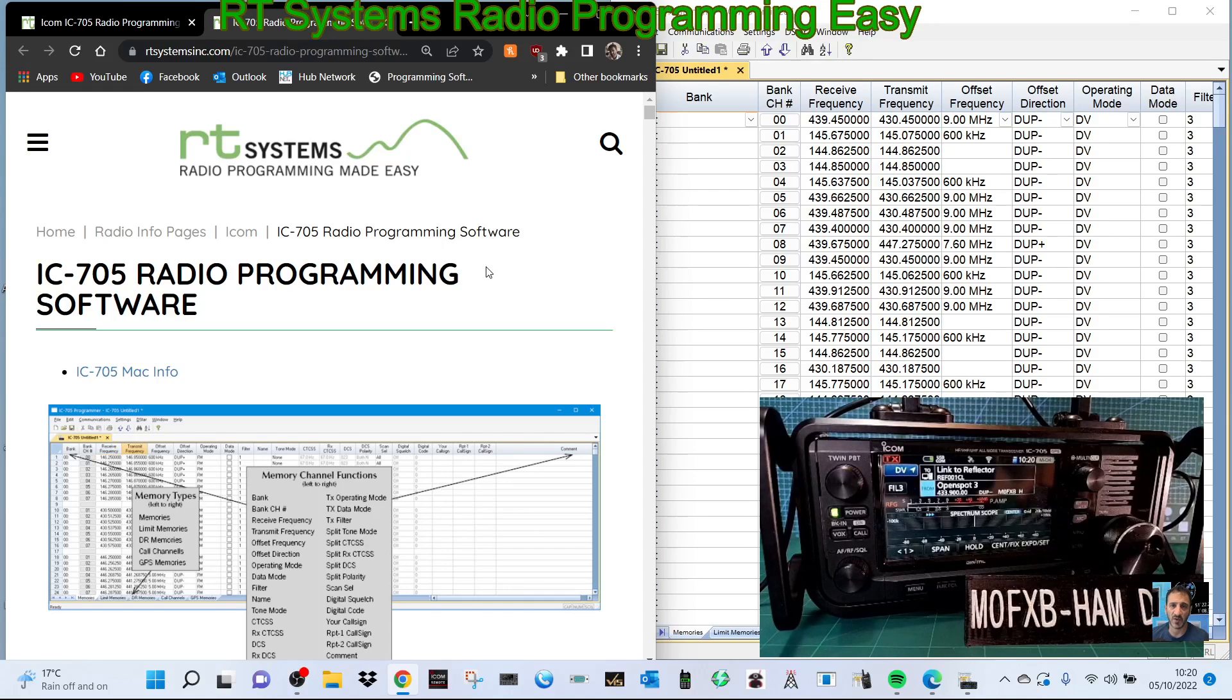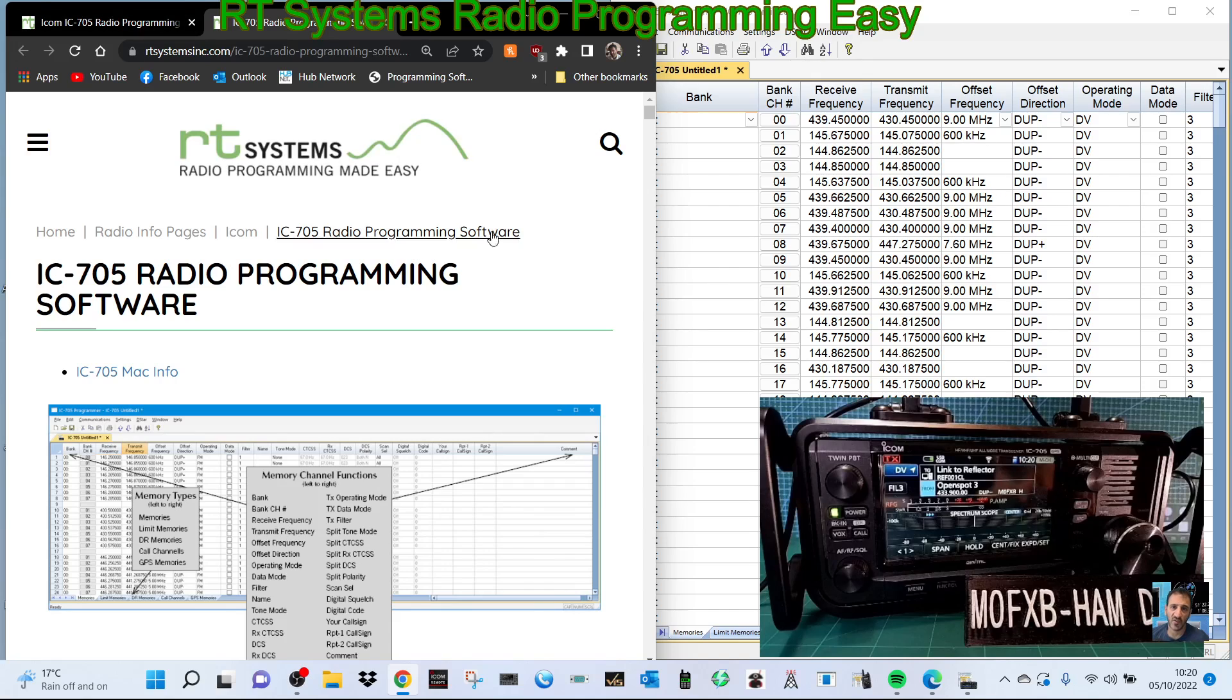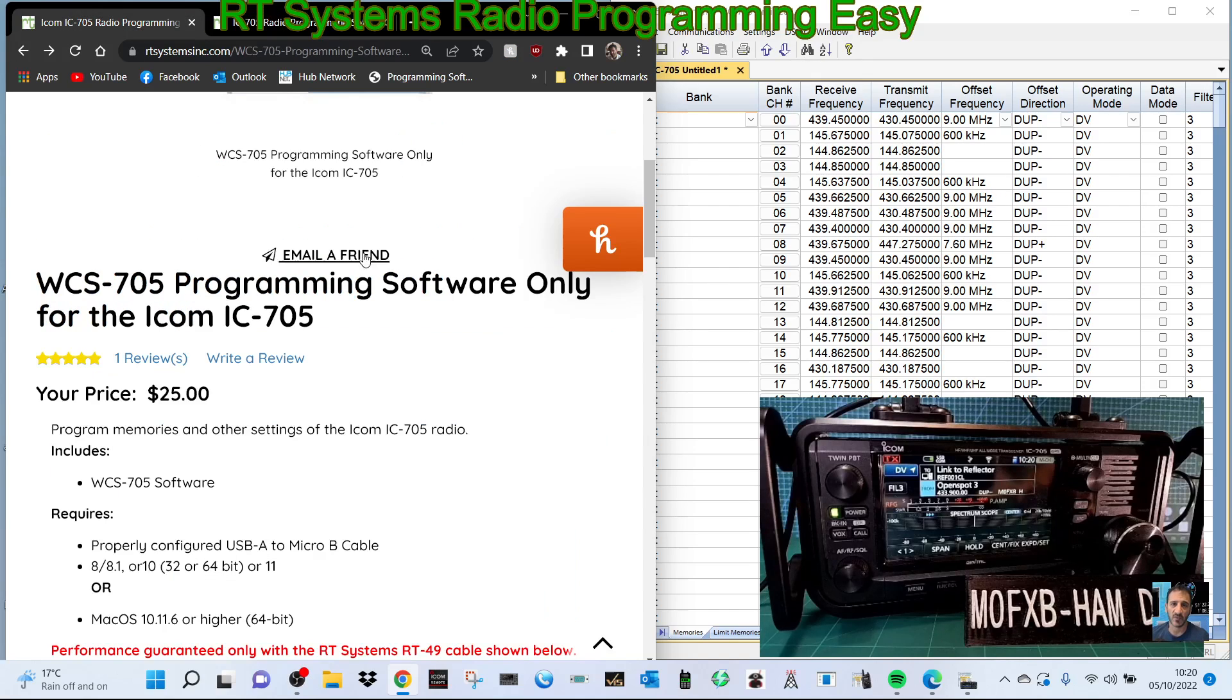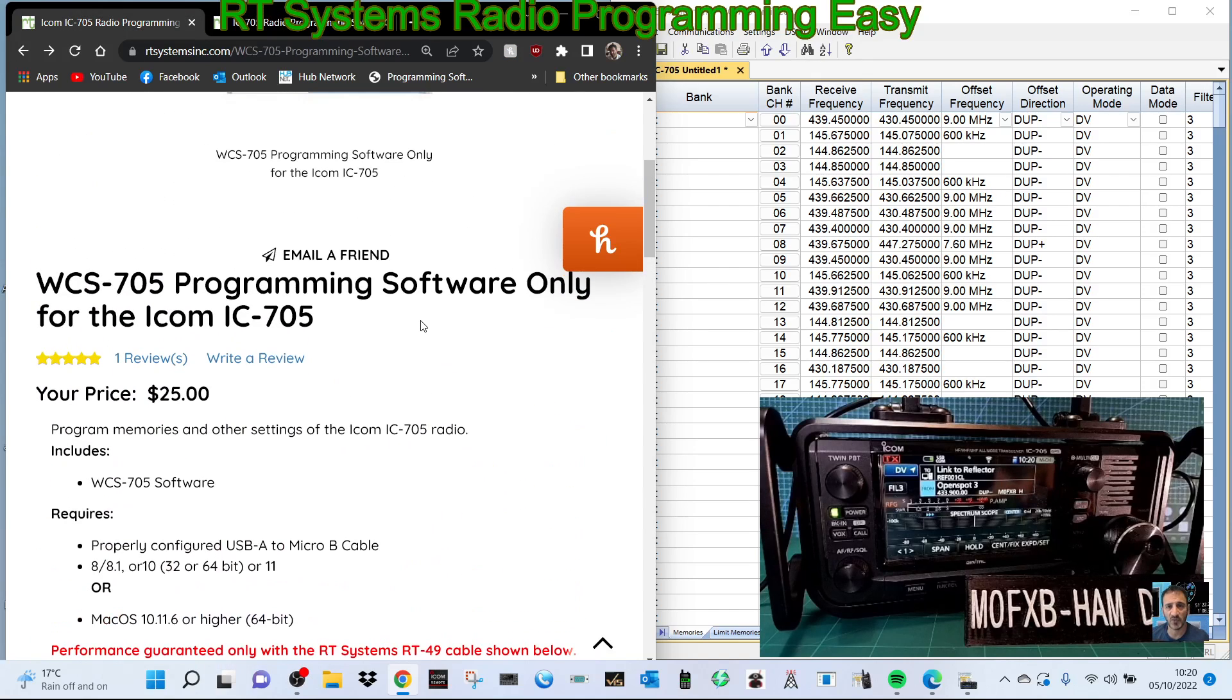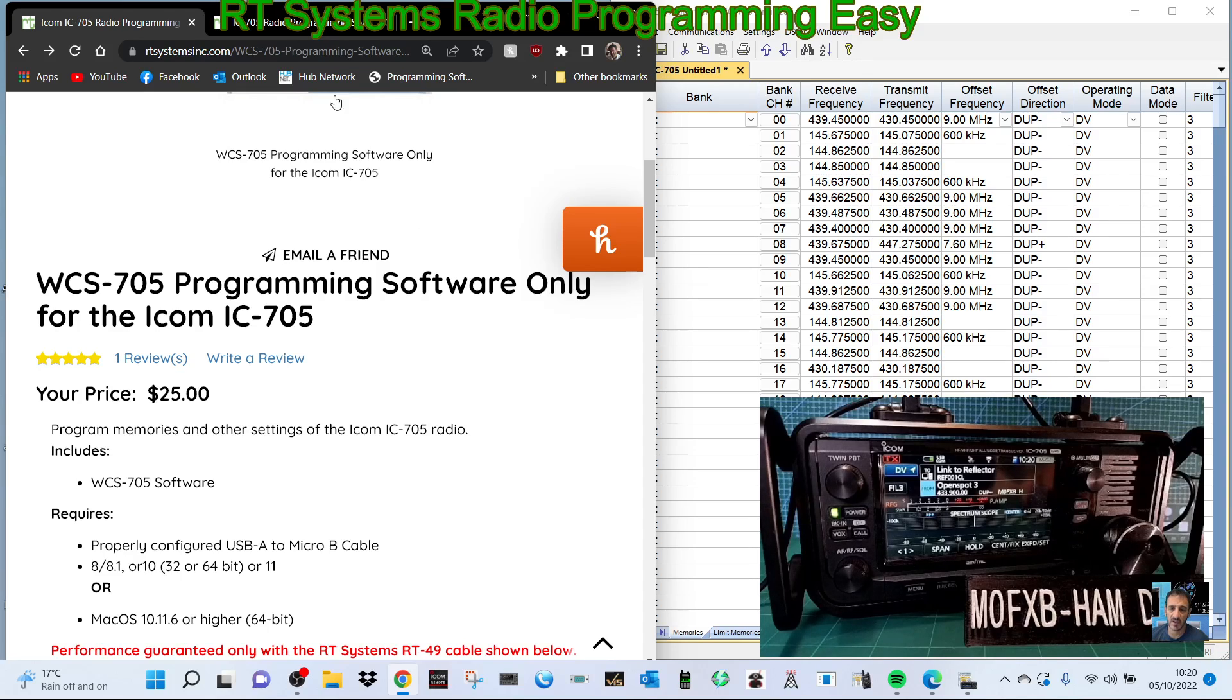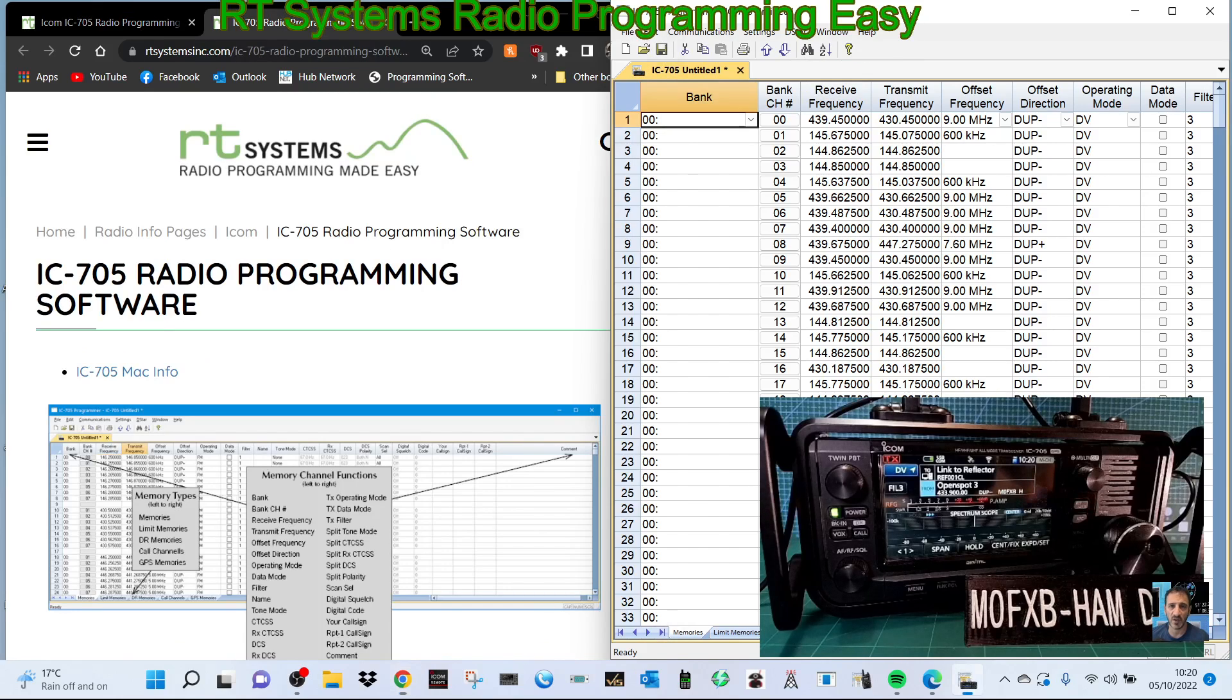Welcome to my channel, doing a video on the RT Systems ICOM 705 radio programming software which we've just purchased for $25. You can buy it with the cable, but I'm using a normal micro USB cable, good quality one, and it's working fine. So let's have a little play. First thing we'll do is open up the software and read the radio.